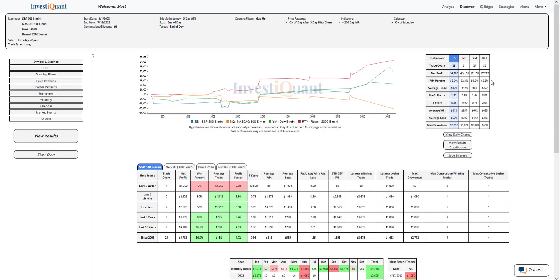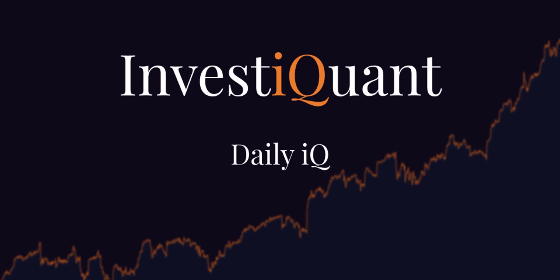But certainly not the strongest pattern I've ever seen. Hopefully you found that helpful. Good luck today, we'll see you next time.